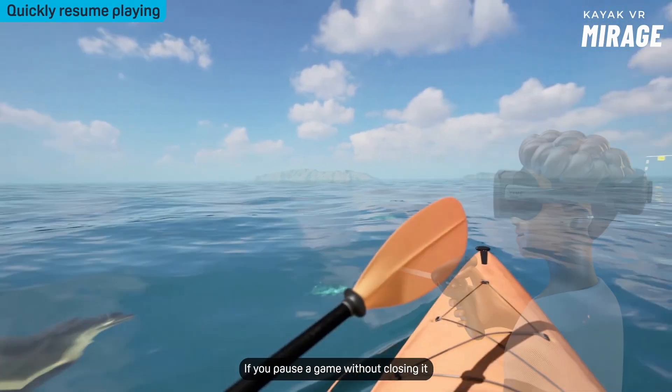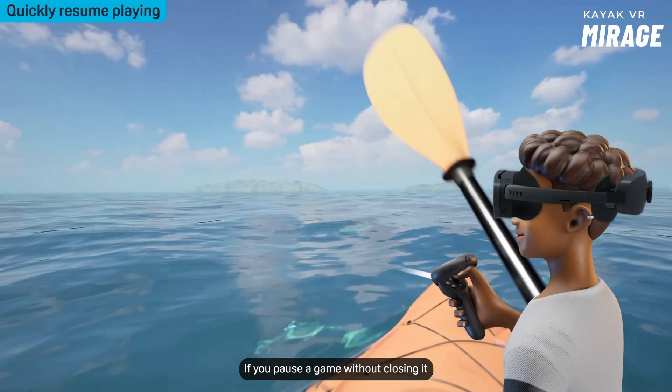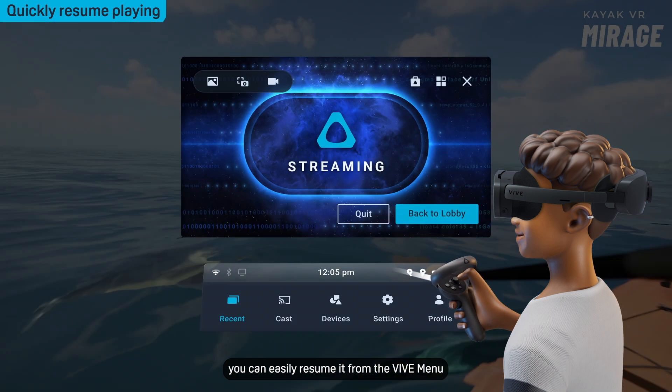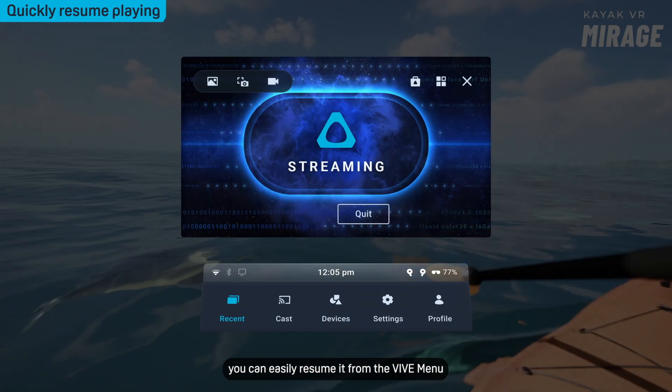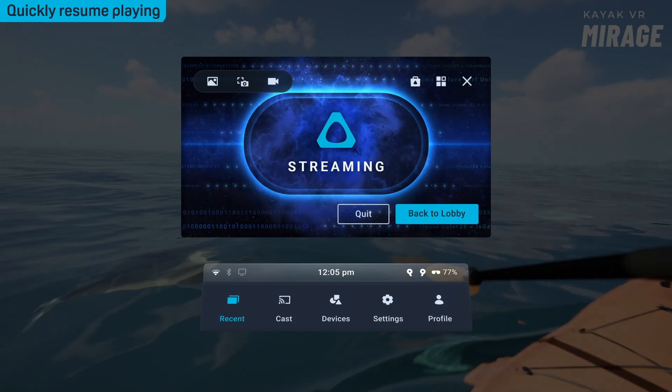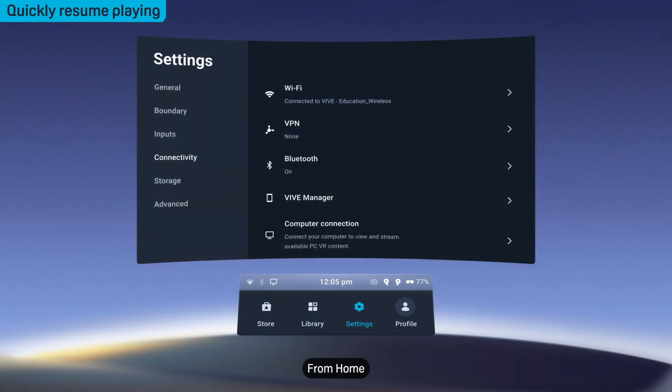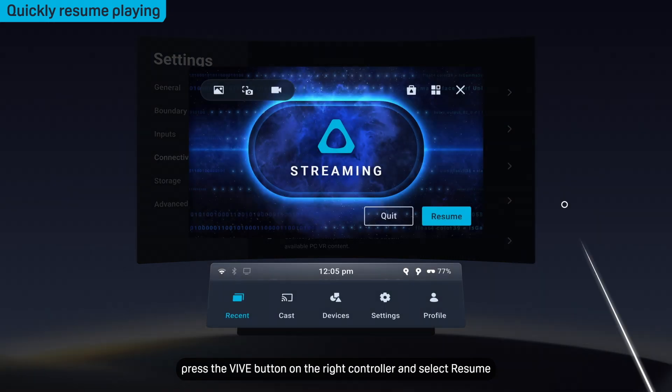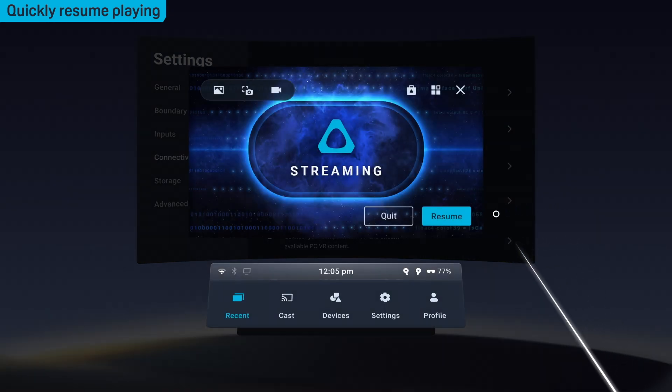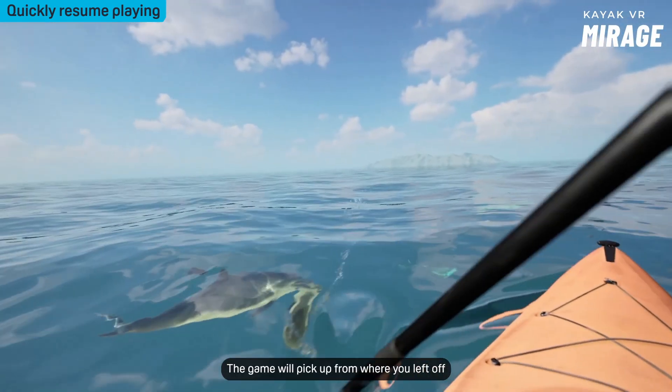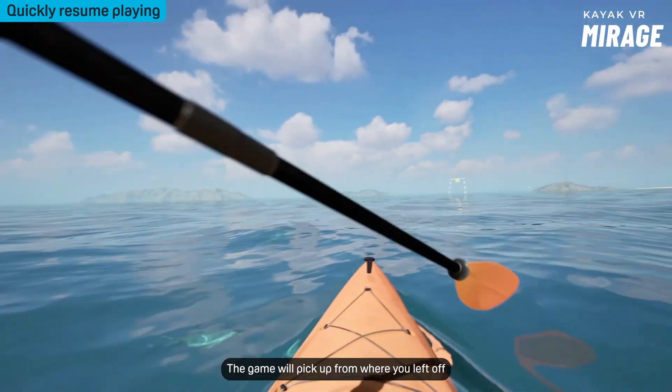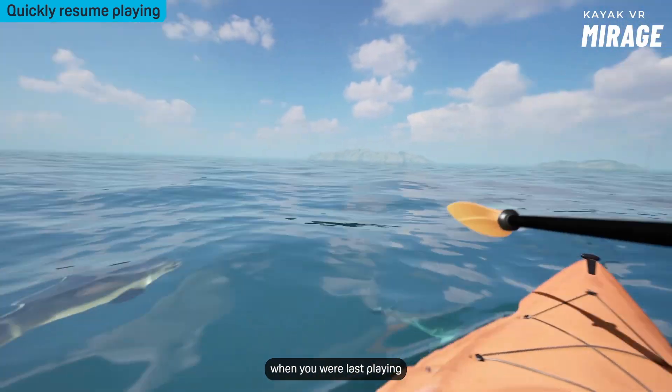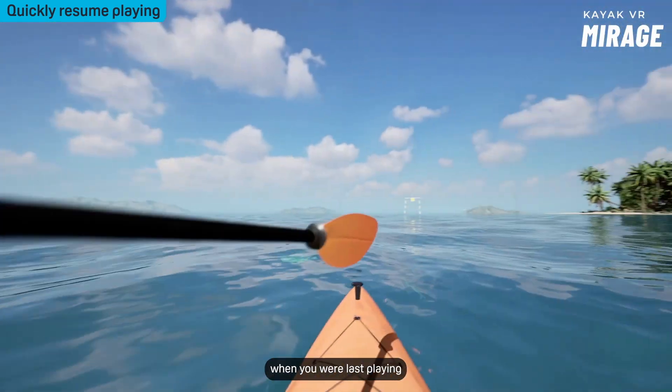If you pause a game without closing it, you can easily resume it from the Vive menu. From home, press the Vive button on the right controller and select resume. The game will pick up from where you left off when you were last playing.